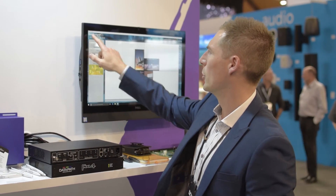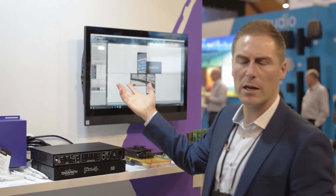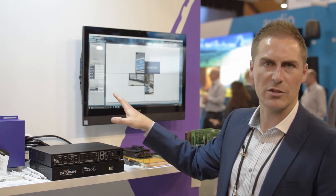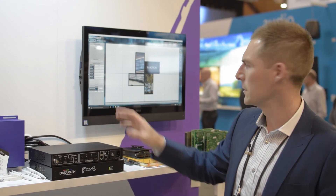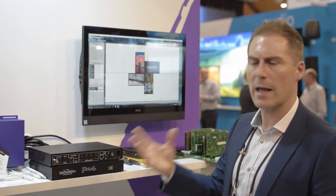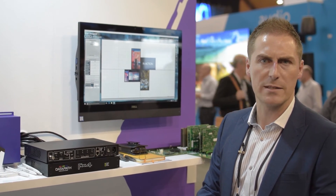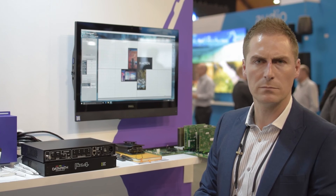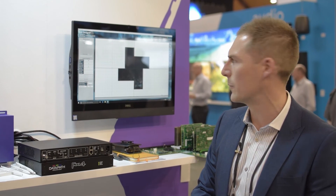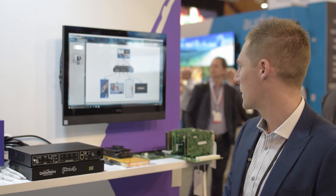The bezels — bezel correction is done through this. We have hundreds of pre-loaded monitors in the software so it will allow you to correct for all these different monitors that are available. For more information you can check out our website at www.datapath.co.uk. Thanks very much.